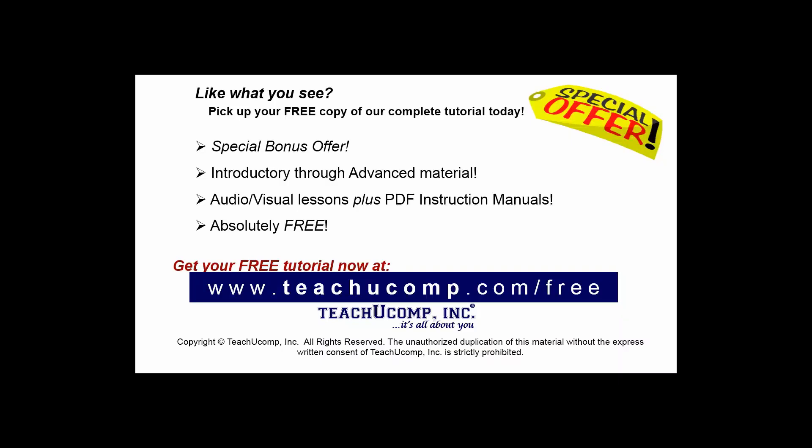Like what you see? Pick up your free copy of the complete tutorial at www.teachyoucomp.com forward slash free.